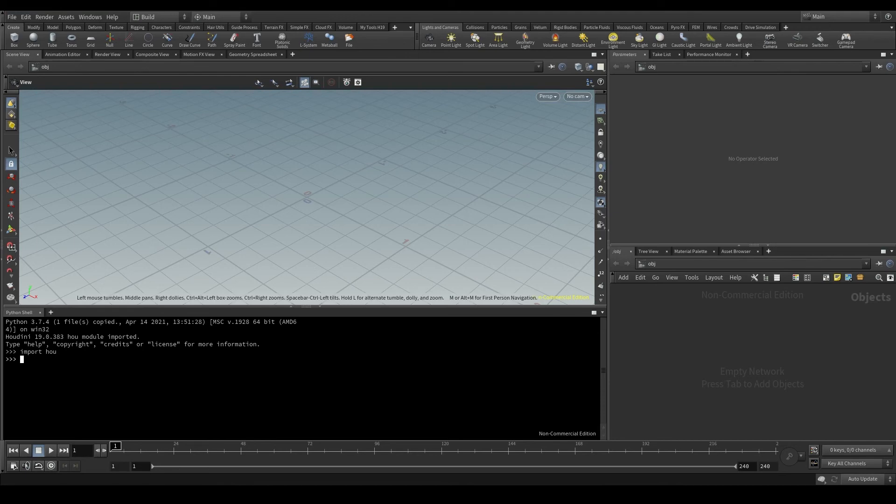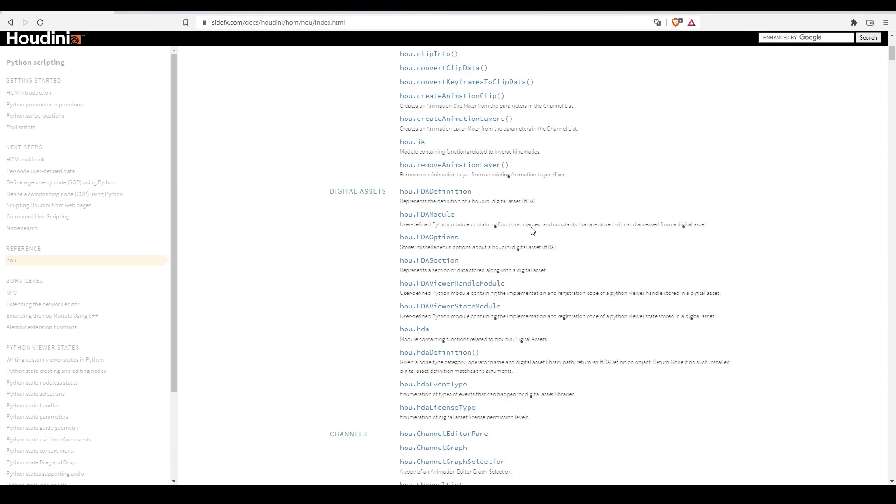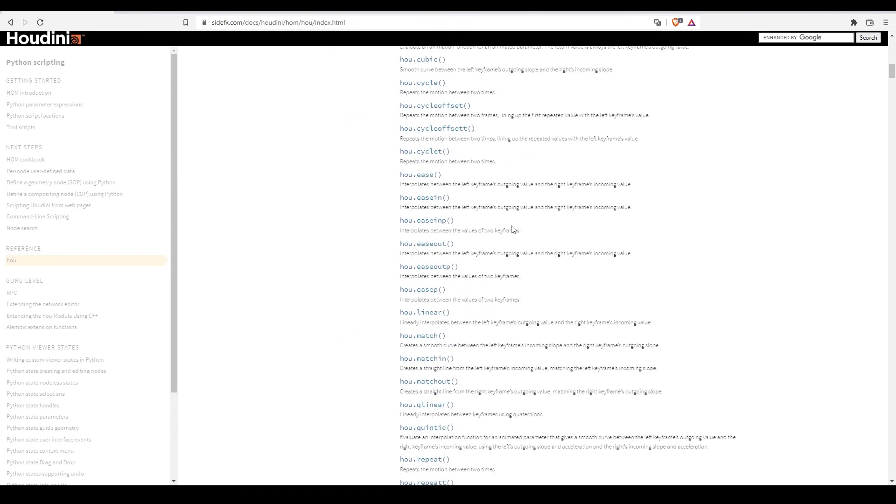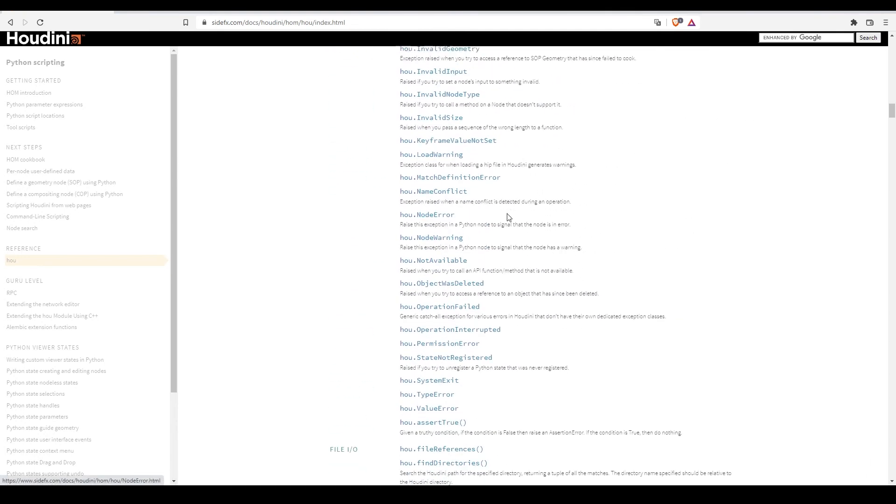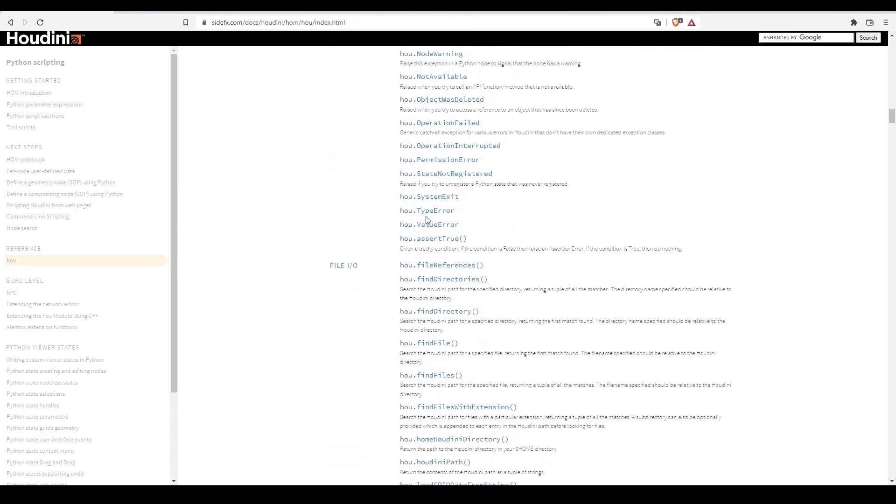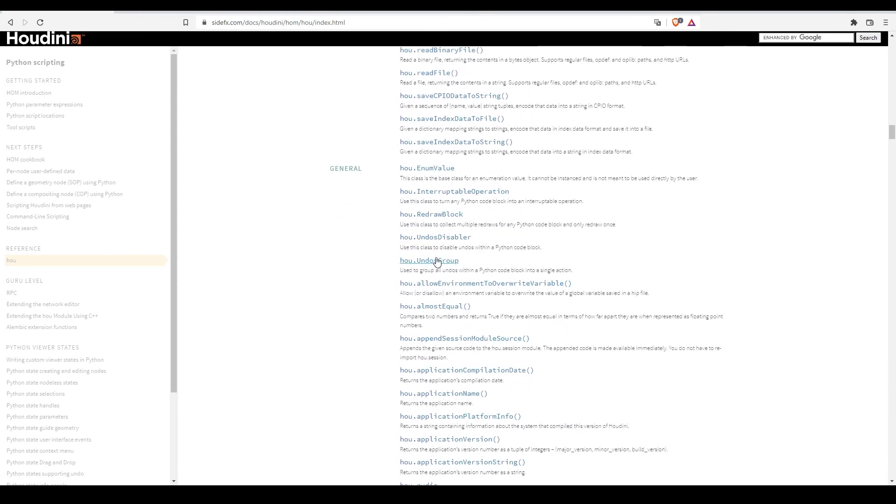When you are working with Python in Houdini, I strongly recommend that you always have the Side Effects documentation open because there you have a breakdown of the whole HOU module.